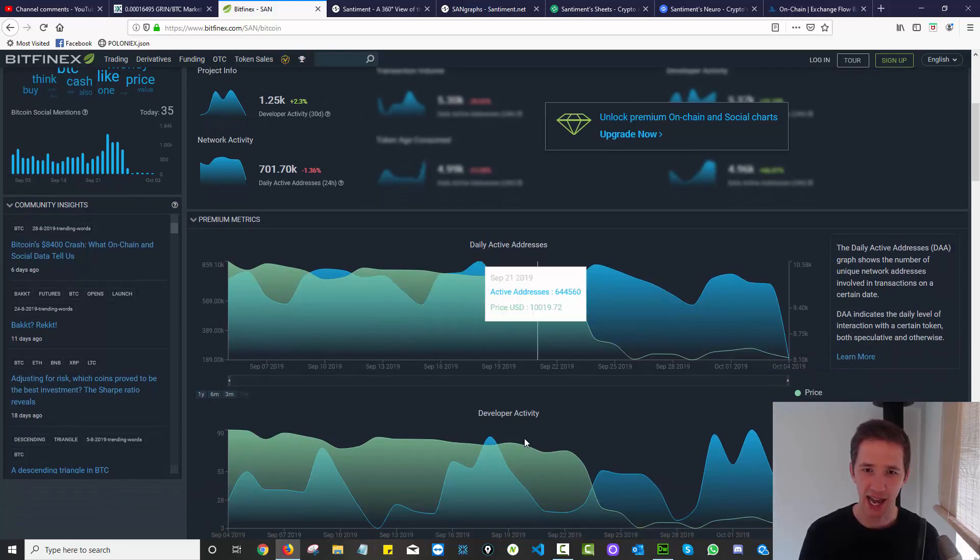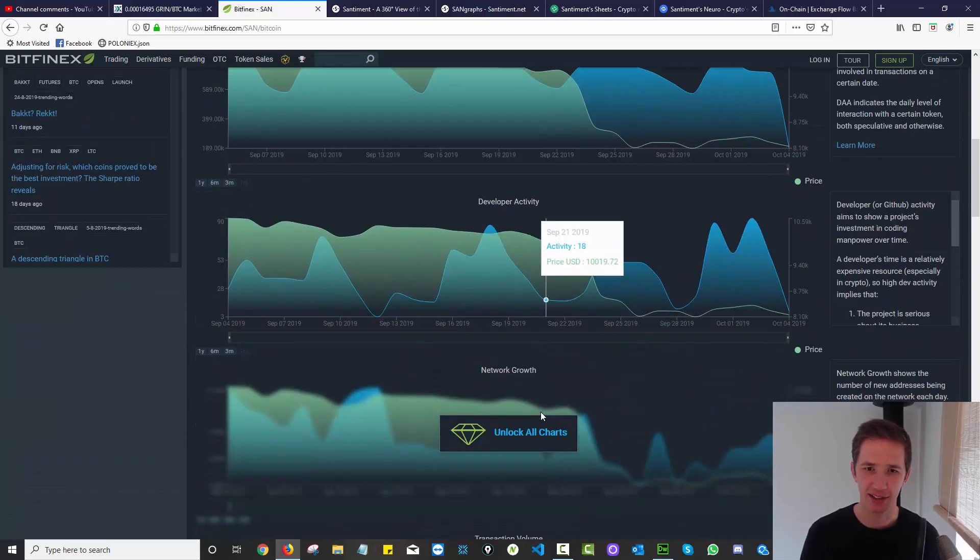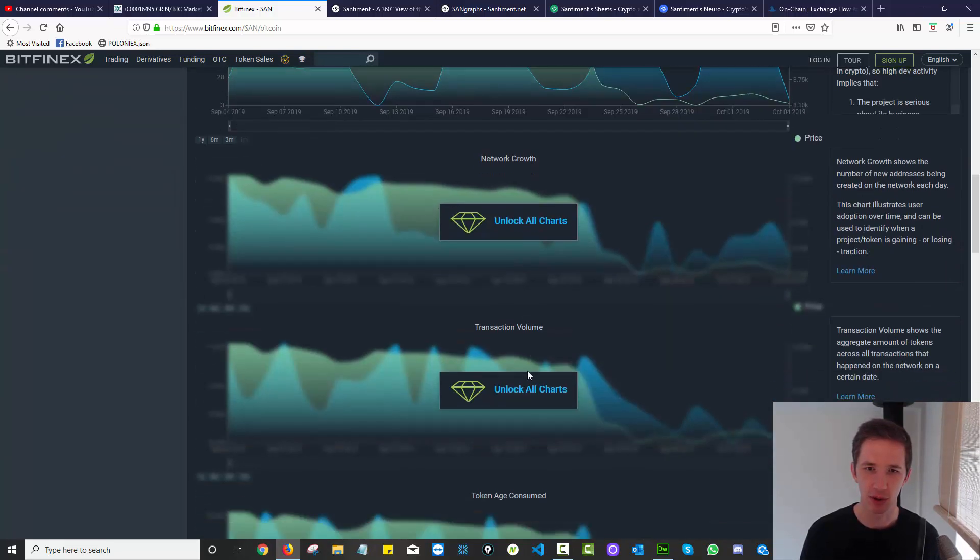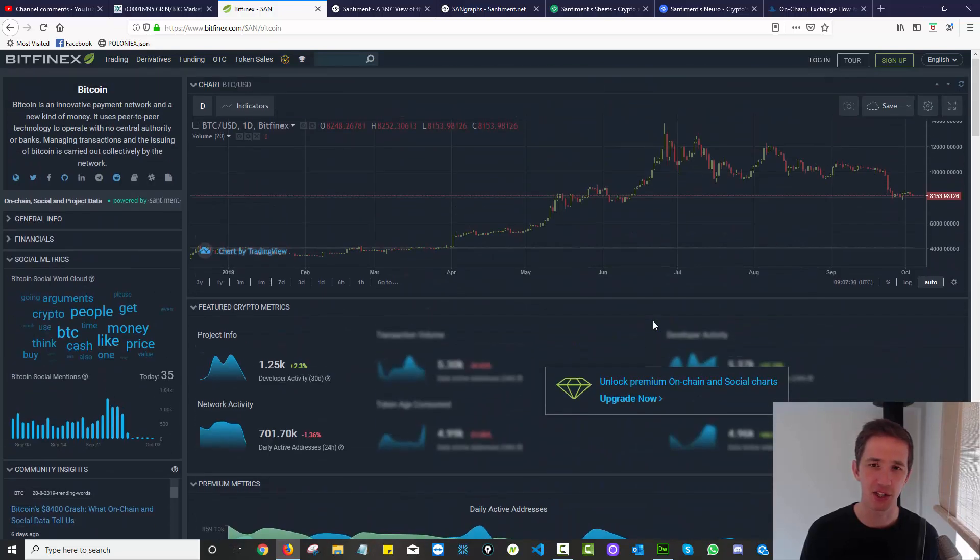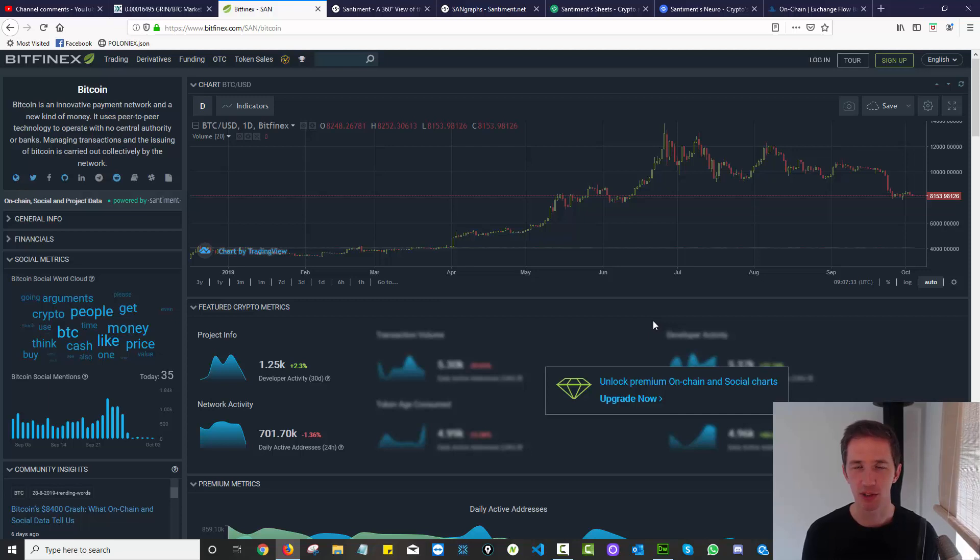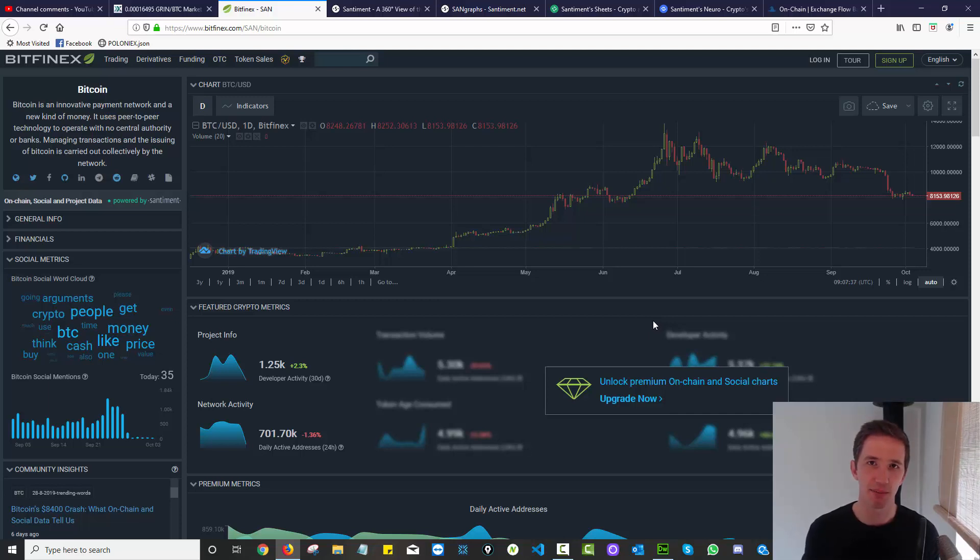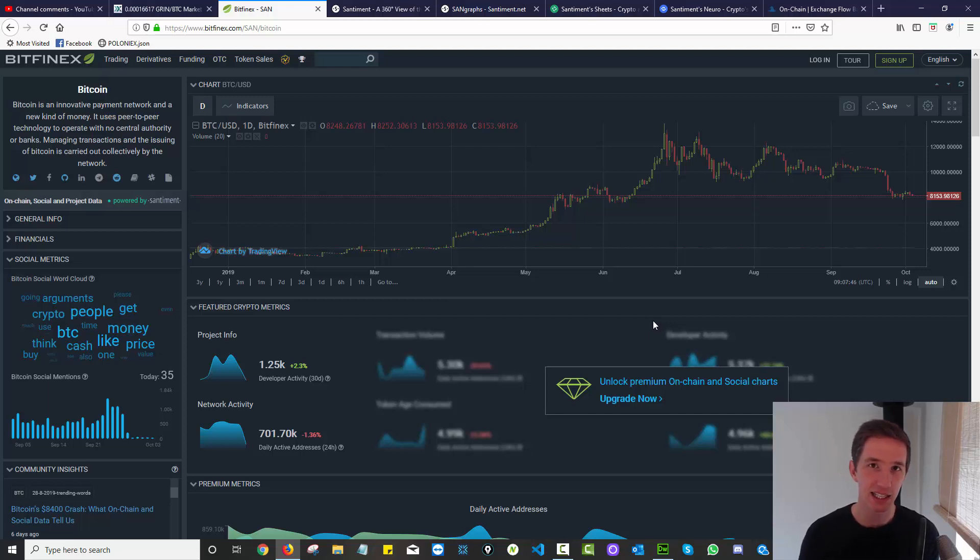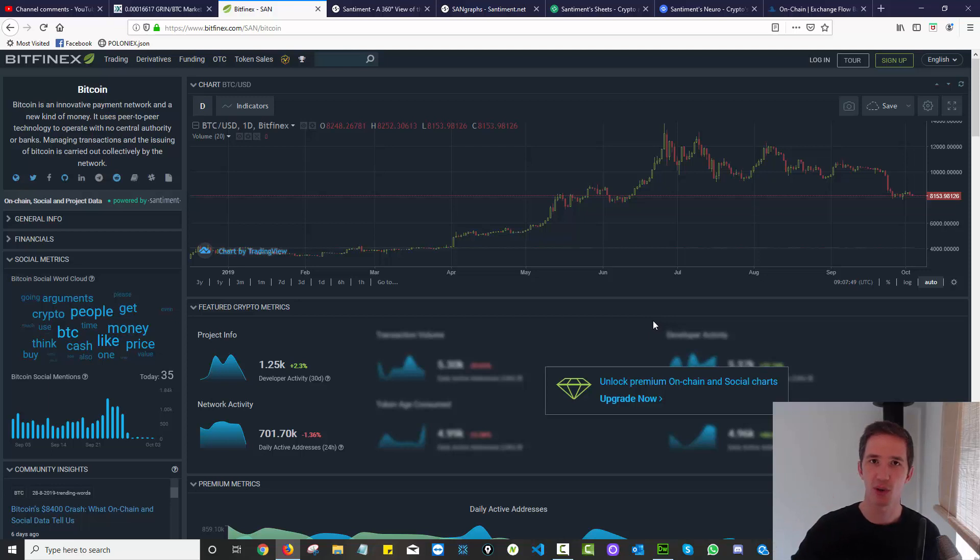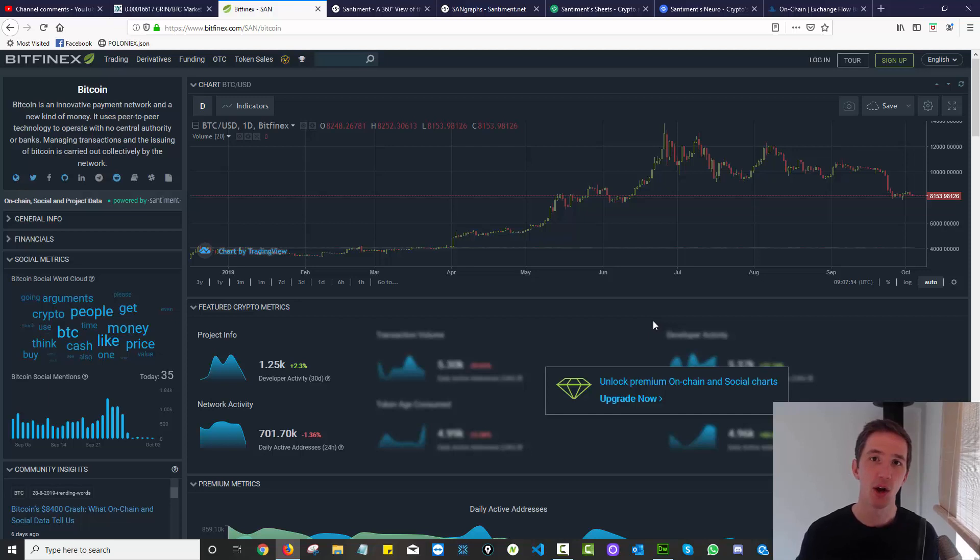When I go through Bitfinex and look at the metrics provided by Sentiment, I start getting information I'm not really used to seeing or hearing about on YouTube channels or blogs. One of those is daily active addresses, developer activity, network growth, transaction volume. What is that information other than the actual on-chain metrics, developer metrics, social metrics, and financial metrics that can be leading indicators of price? They can be the breadcrumbs that show you someone is planning something, money is likely going to flow in or out of this coin.